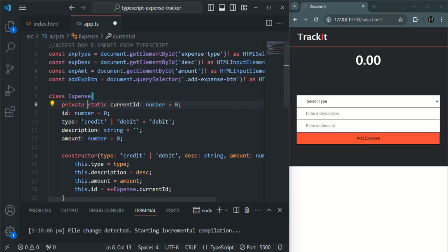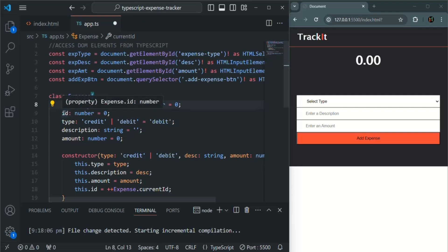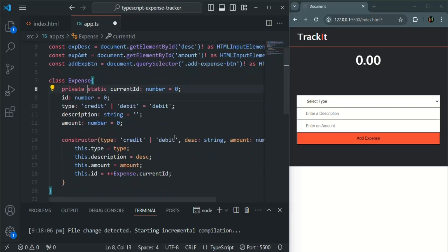And then this ID property also, I am going to make it as read-only. Because we are going to assign a value to this ID property whenever an instance of this expense class is created.